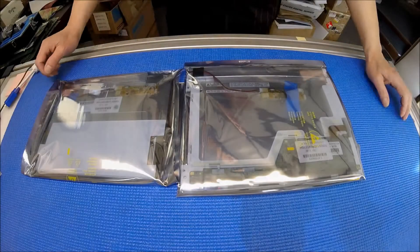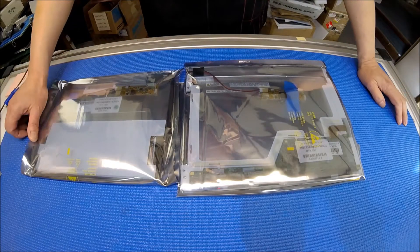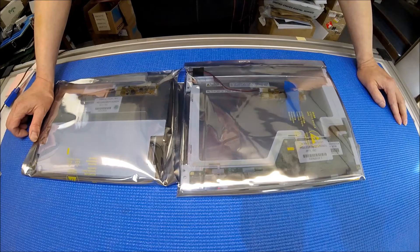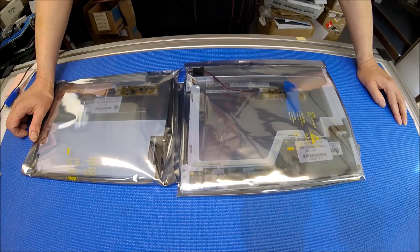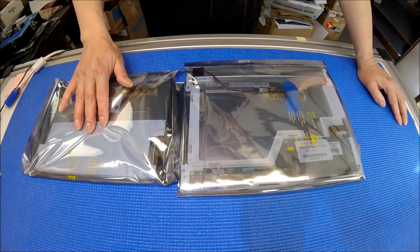Hello, in this video I would like to introduce you to our newest sunlight readable LCD screen. This is brand new. This is 10.4 inch screen. This is 12.1 inch screen.